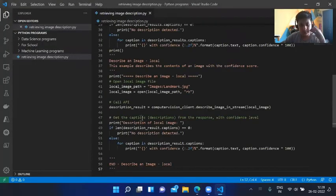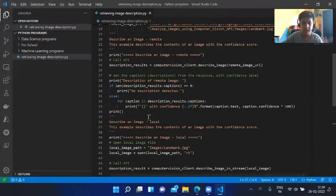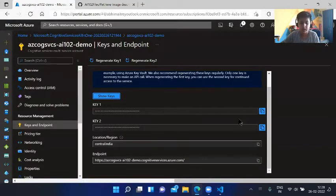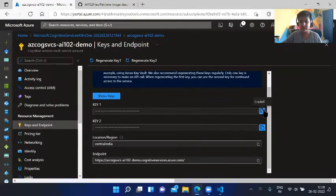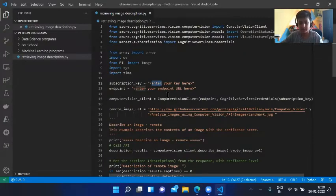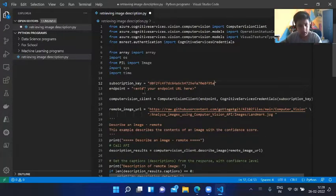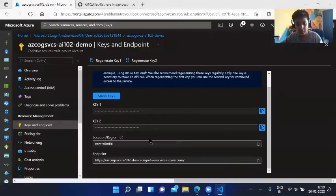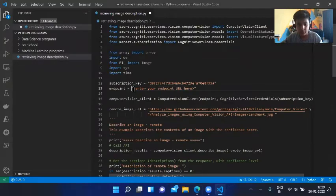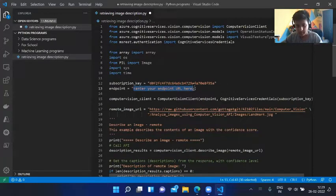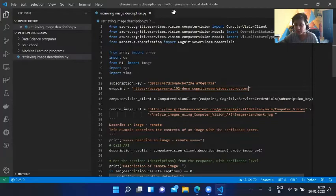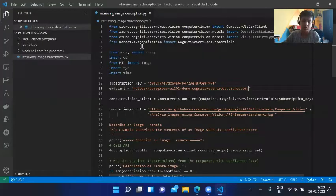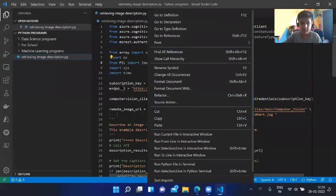Then what we need to do is fill the subscription key and endpoint here. First we need the subscription key, which is this key one API key. We will paste this over here. And endpoint, enter endpoint URL here, so we will paste this.